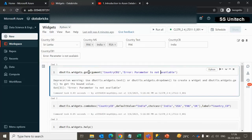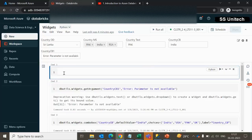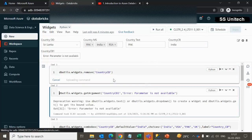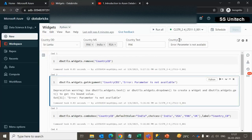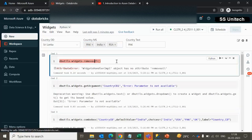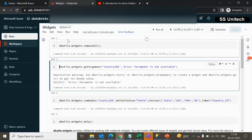Now let me show the remove command. Using dbutils.widgets.remove with the parameter name removes that widget from the notebook. The combo box disappears after execution. To remove all parameters at once, use removeAll — note that 'All' must be capitalized. After execution, all parameters are gone.